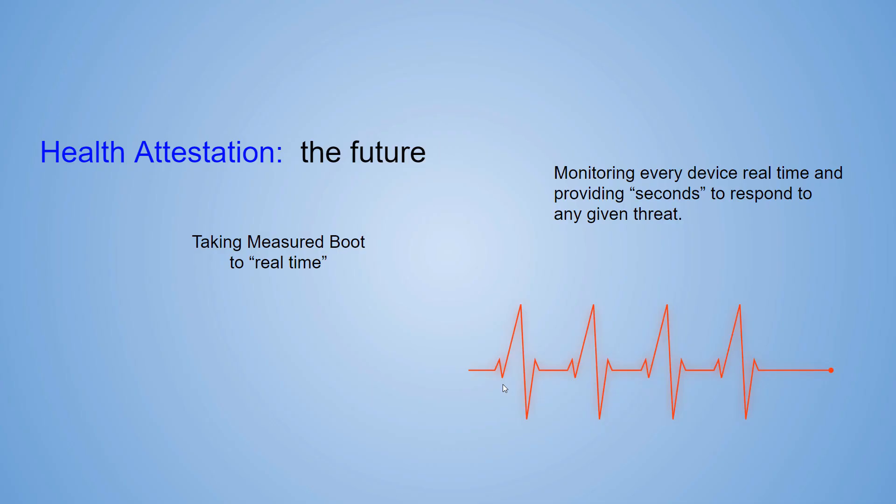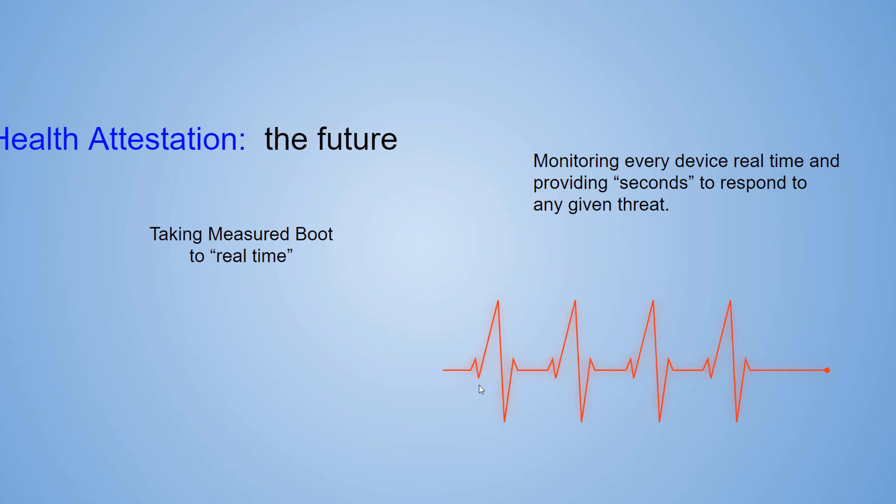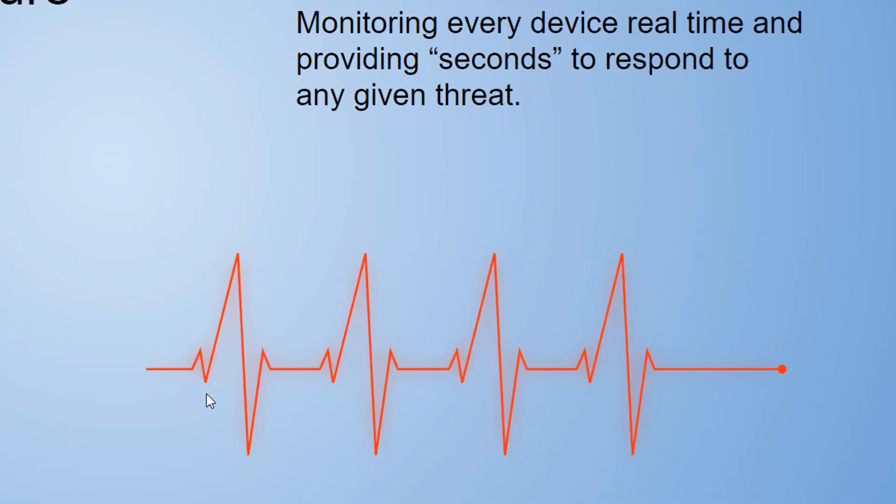You can see that this health attestation gives us a chance to measure the boot and verify that at runtime the operating system is good. In the future, we'll be able to take real-time measurements of a running machine and monitor in real time and be able to respond in seconds to any threat on the operating system.